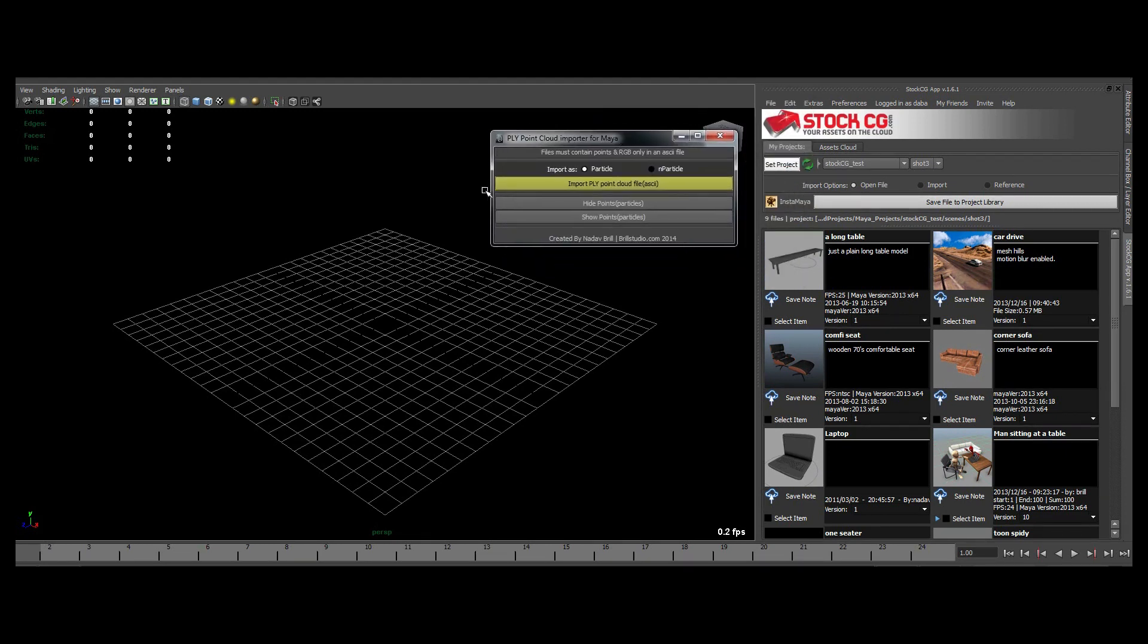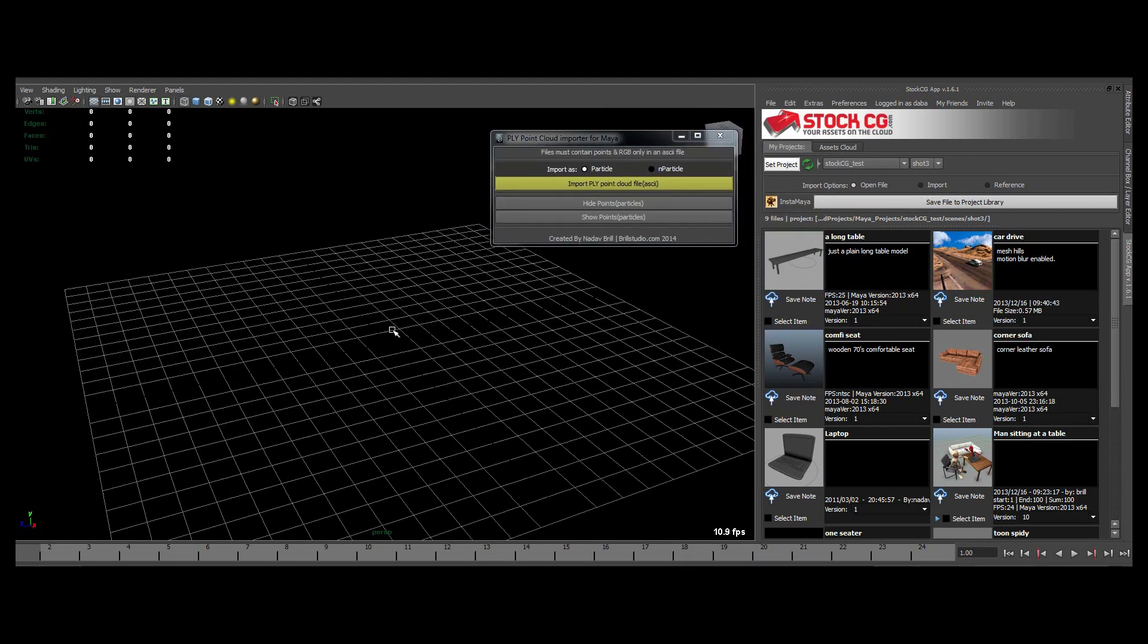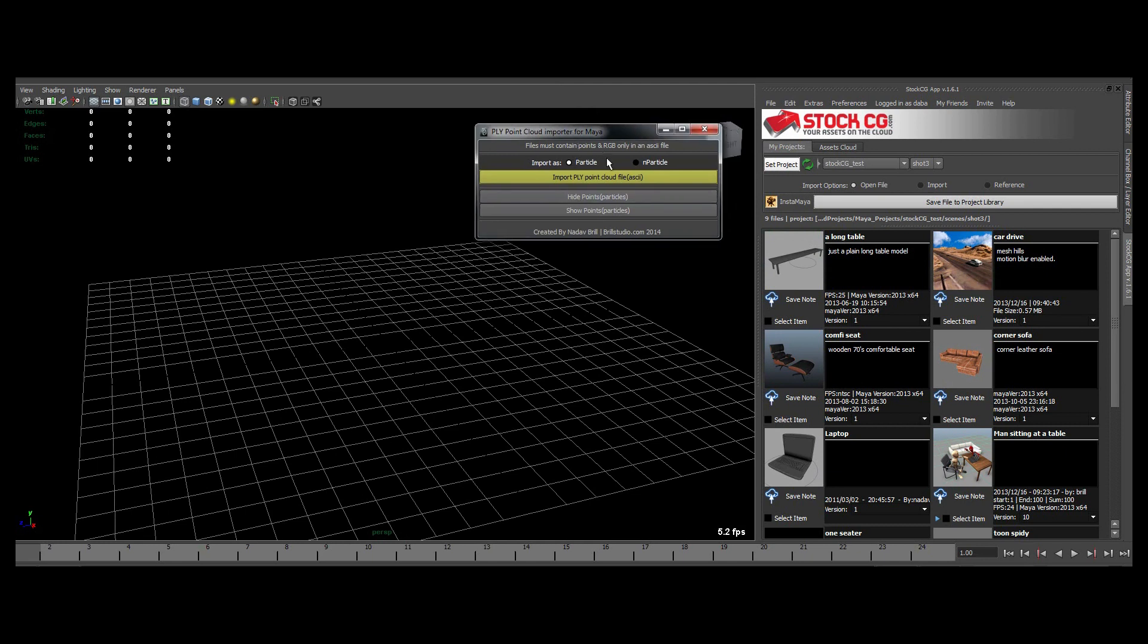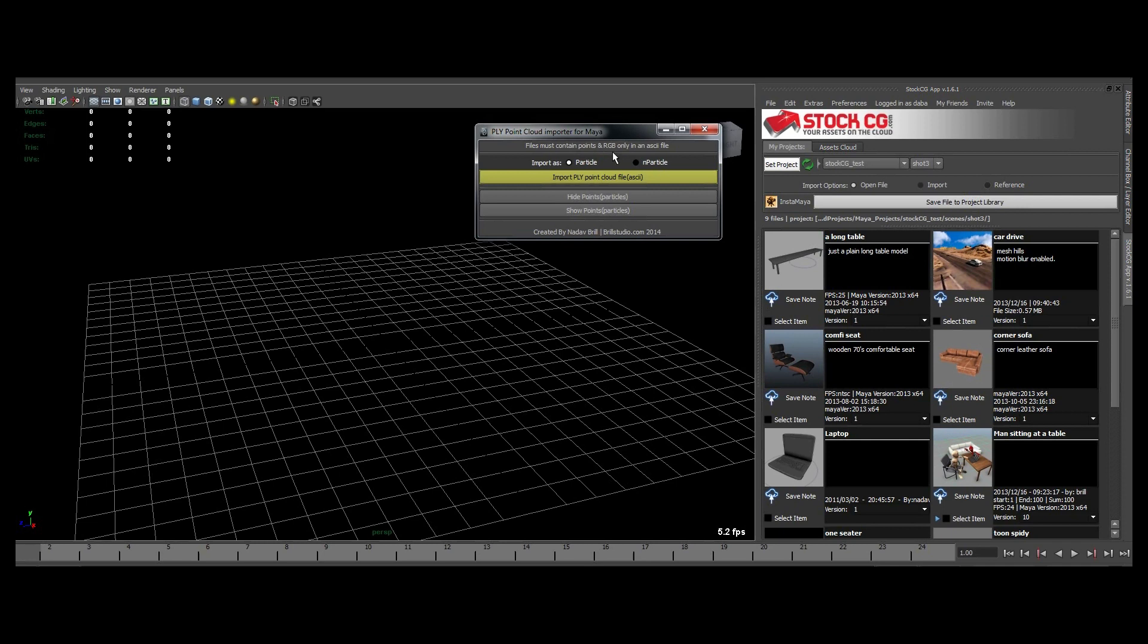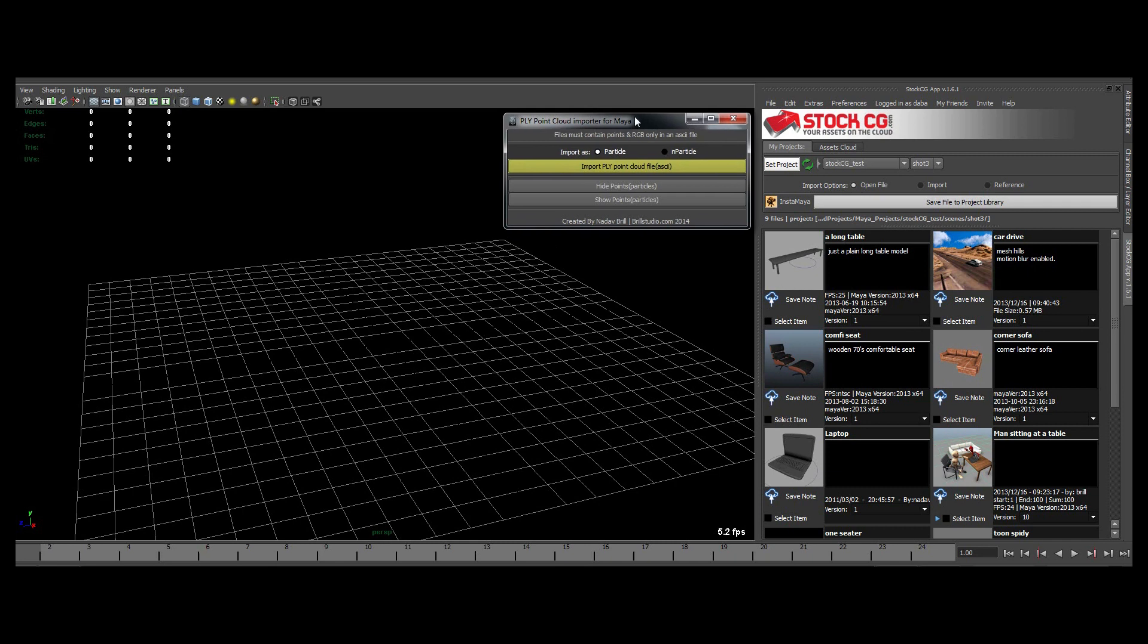It's mainly for importing PLY files, point cloud files that have point data and RGB. It's saved in ASCII files, no mesh files, no OBJ files, etc. Just particle clouds.